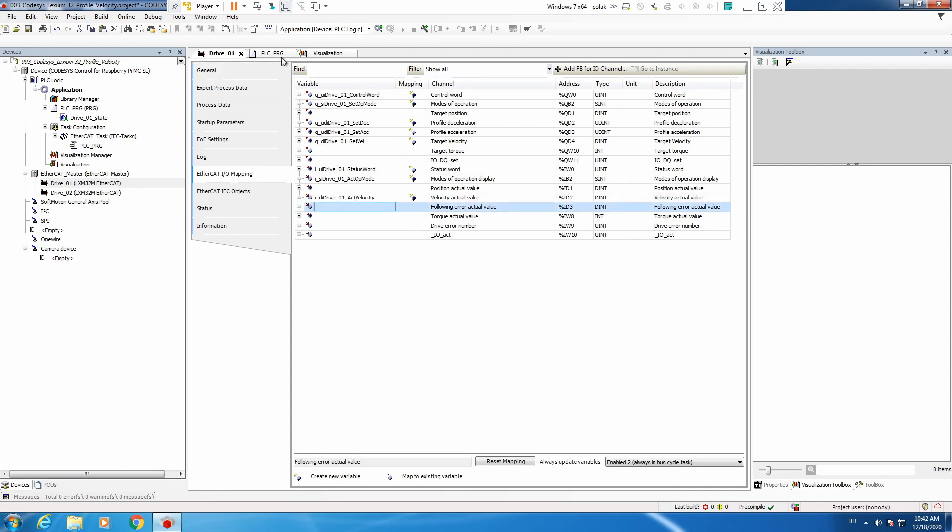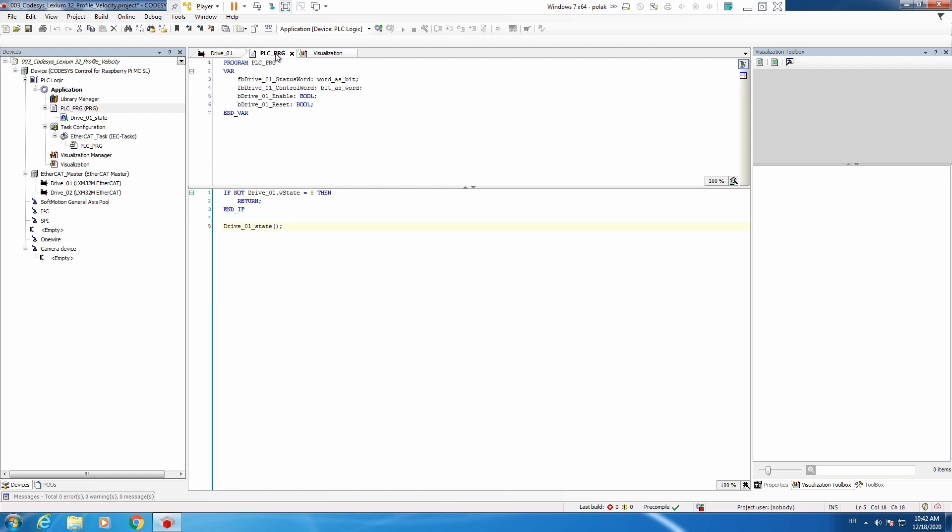Next step is to go to our program, and here we will need to add one variable which is going to be a boolean variable for executing profile velocity. Let's first put this drive state, and here...